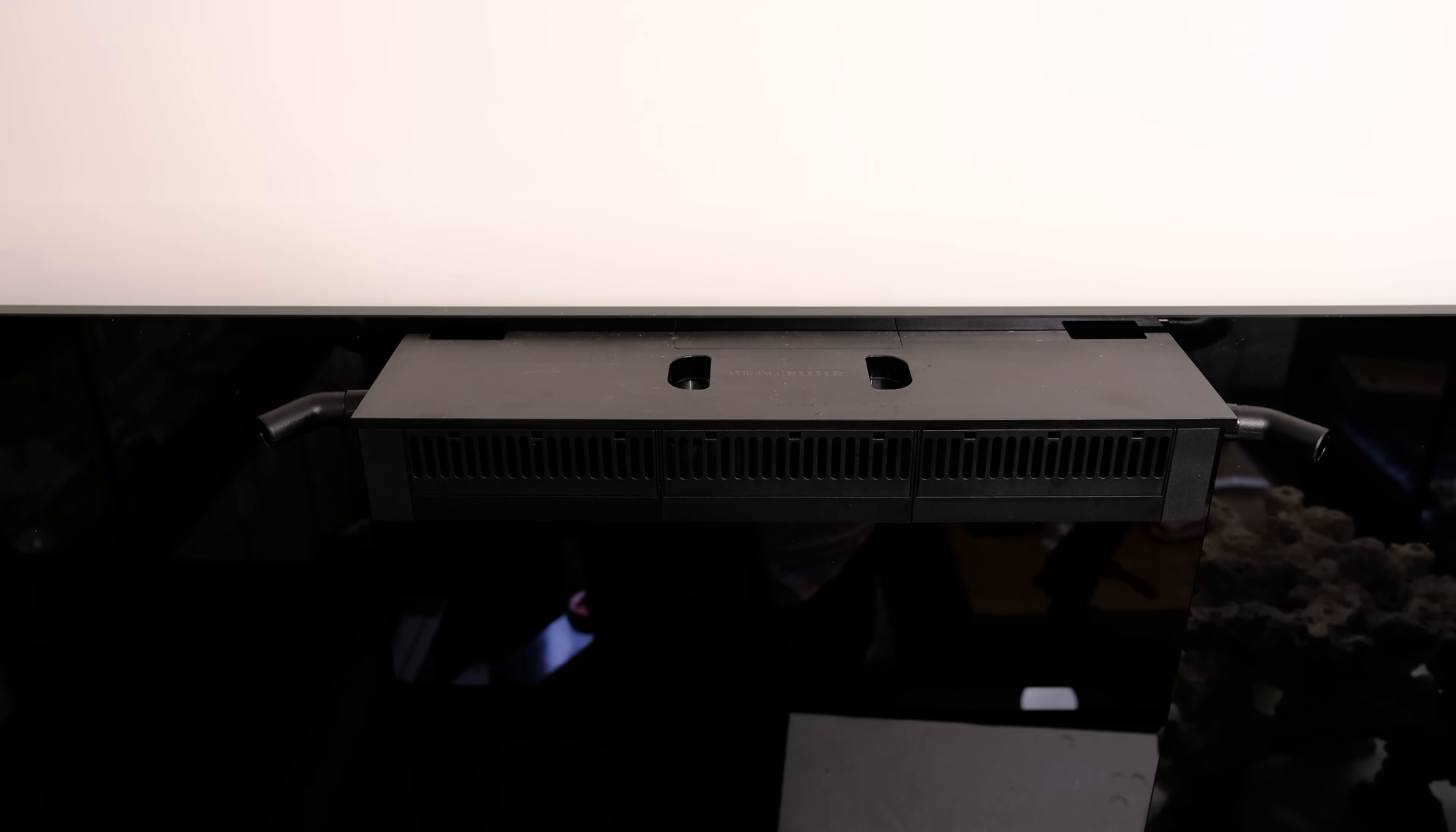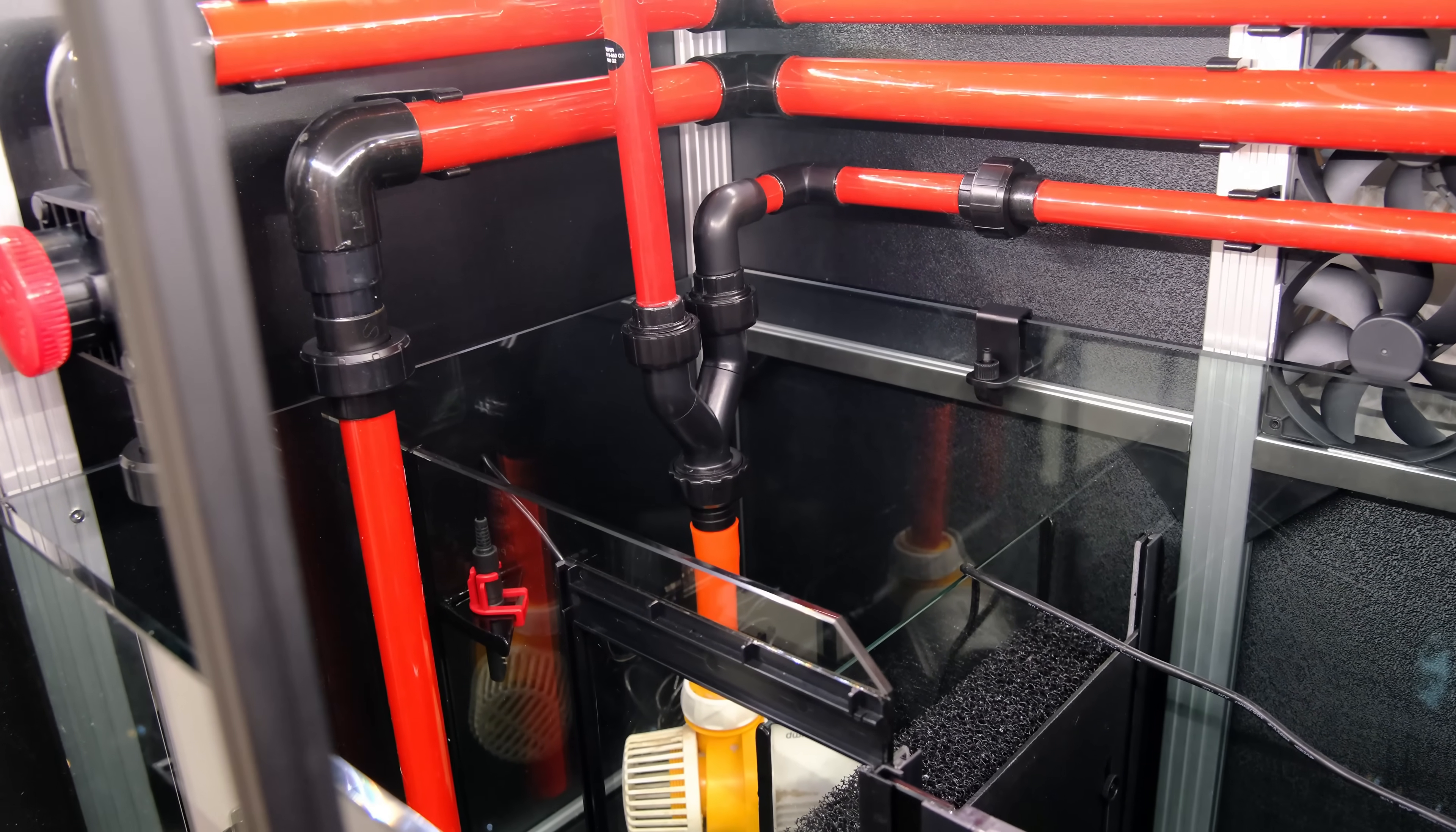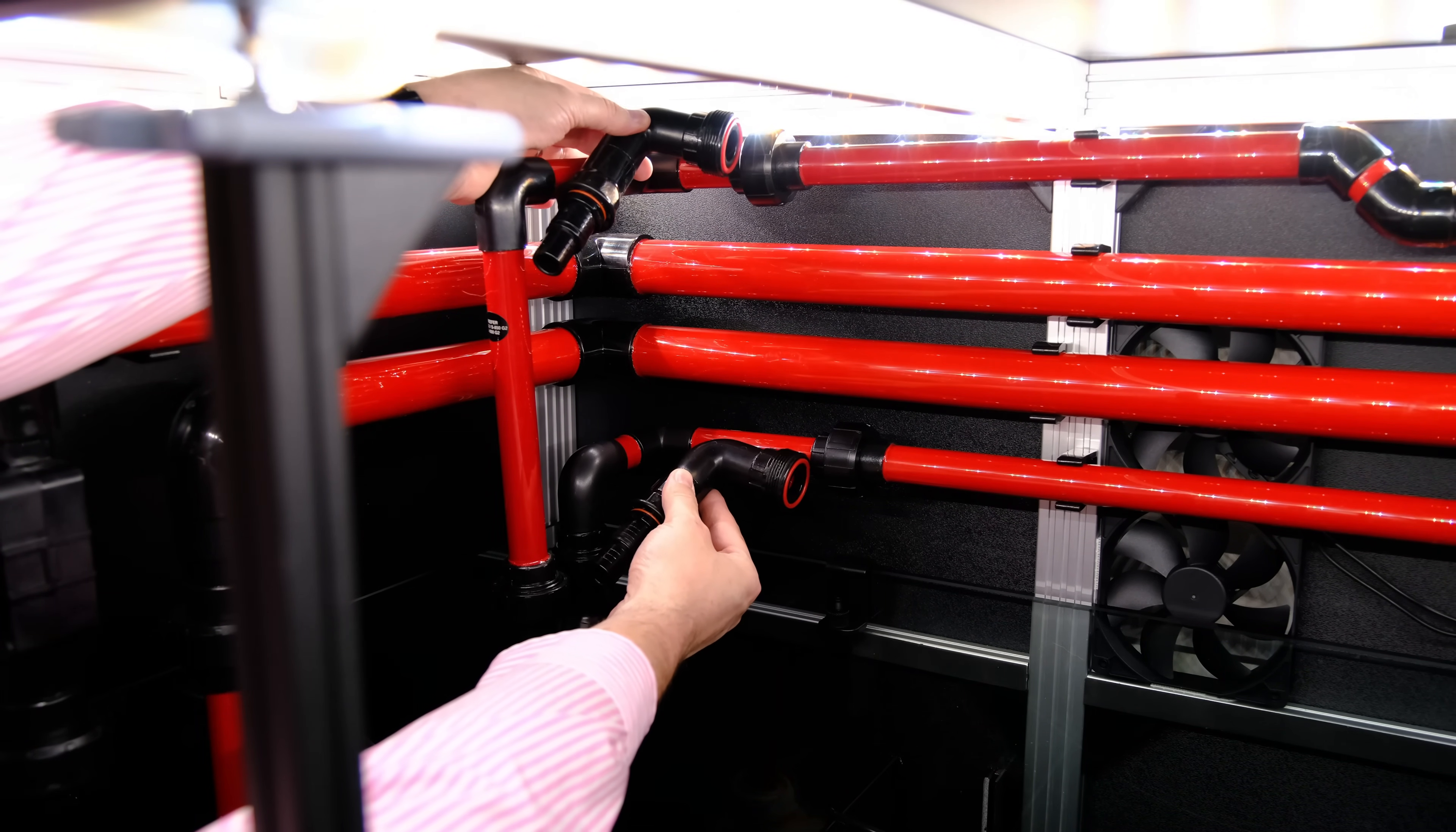The tank is also plumbed to allow twin outlets for the return pump, which means the water from the return pump will be distributed more evenly into the main tank and will disturb your sand bed less than a single outlet. Now I'll be using a single return pump, and the tank comes with a splitter to divide flow evenly between both outlets, but it also comes with the option of two separate intakes if you want to run two return pumps for redundancy.